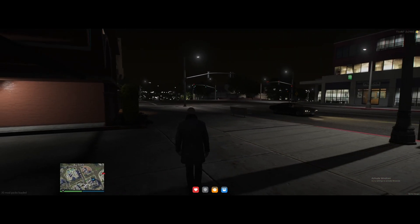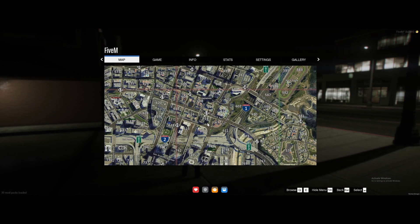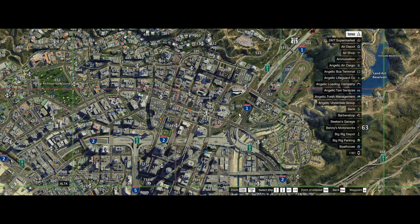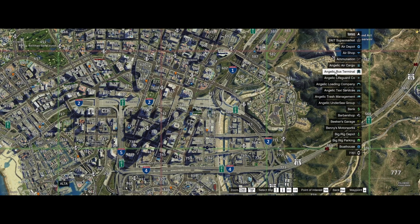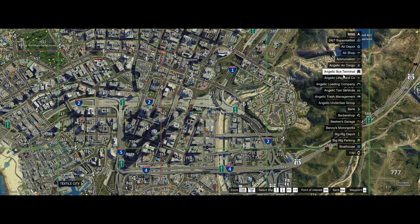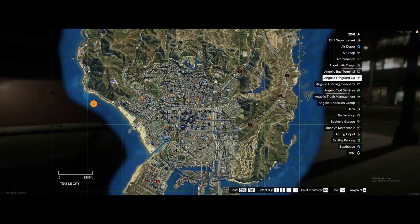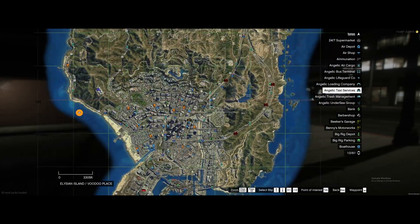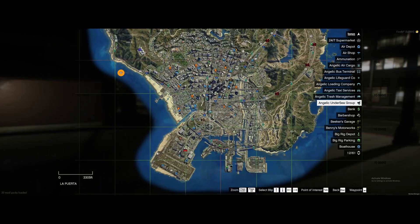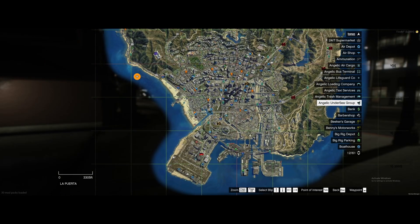And once you guys are in game, all you need to do is hit pause, go to the map, and you guys can already see all of our new Angelic mods already in game. Our bus, lifeguard, loading company, taxi, trash, undersea, and a bunch of other jobs. Really awesome.